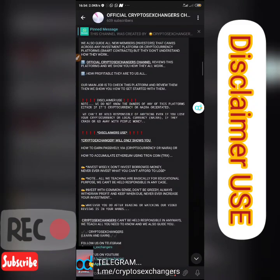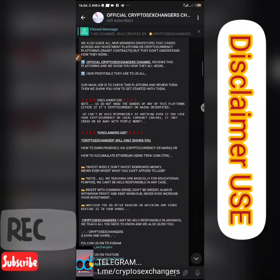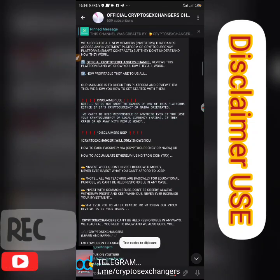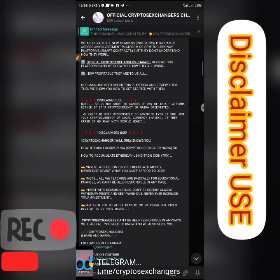Hey guys, this is Crypto Exchanger again, live today. If you've just subscribed to our YouTube channel for the first time, please hit the bell button so you can get our freshly baked videos from time to time. Also follow us on Telegram, WhatsApp, and Facebook. All the links to our social media platforms will be dropped in the description of the video.